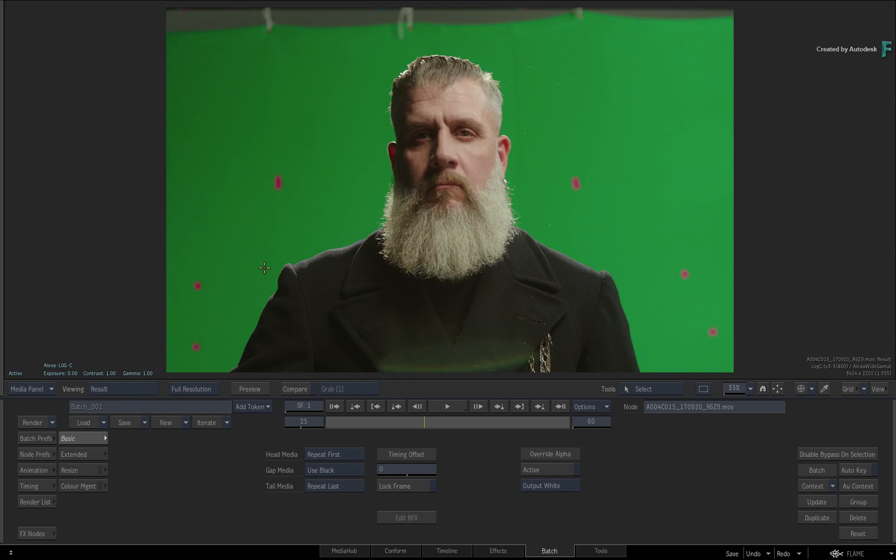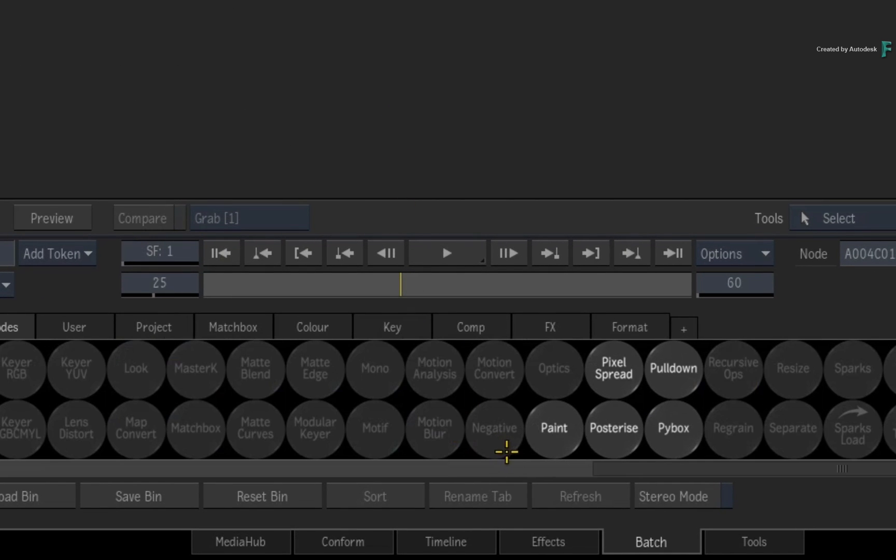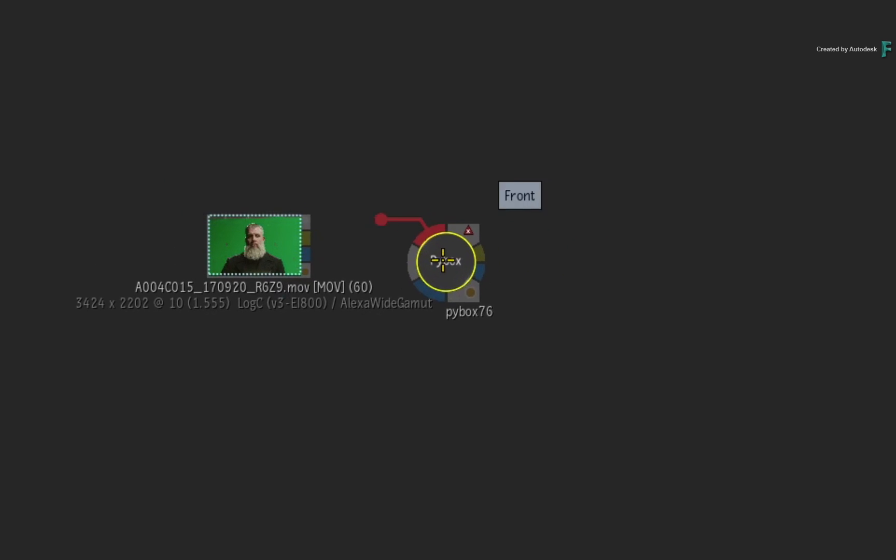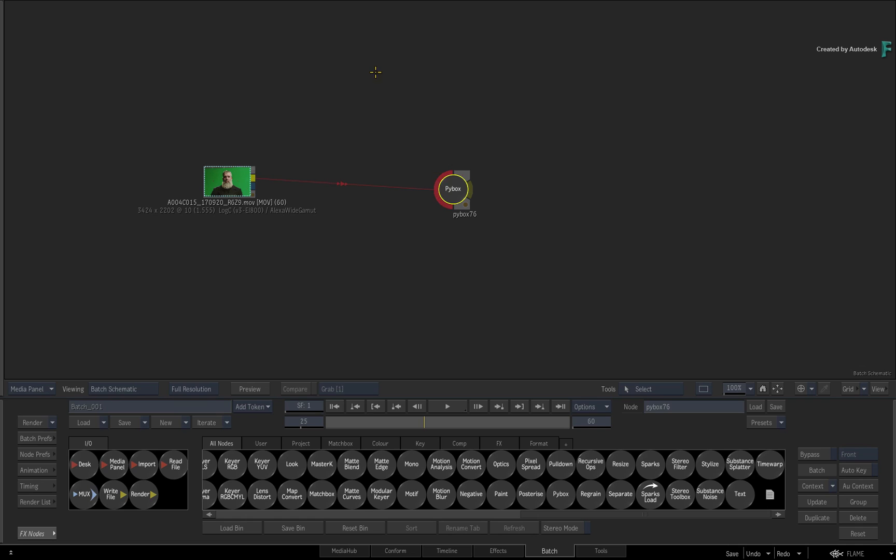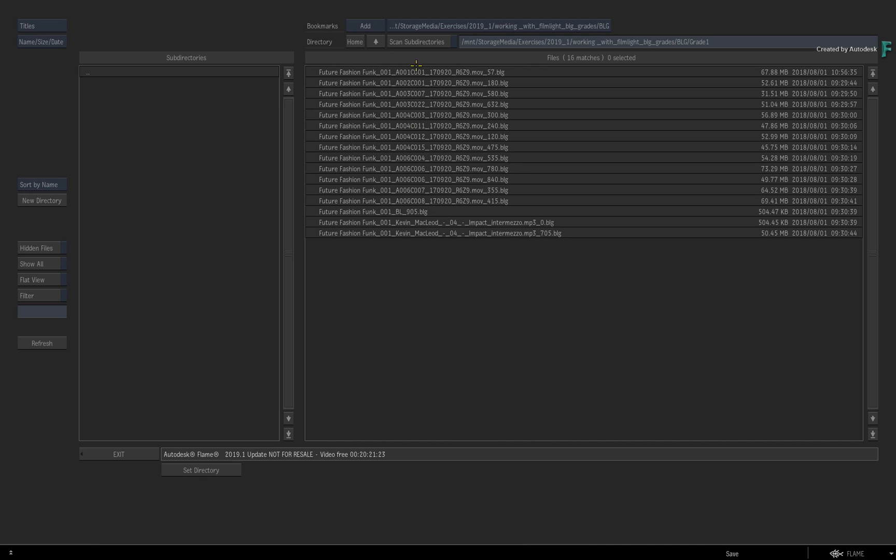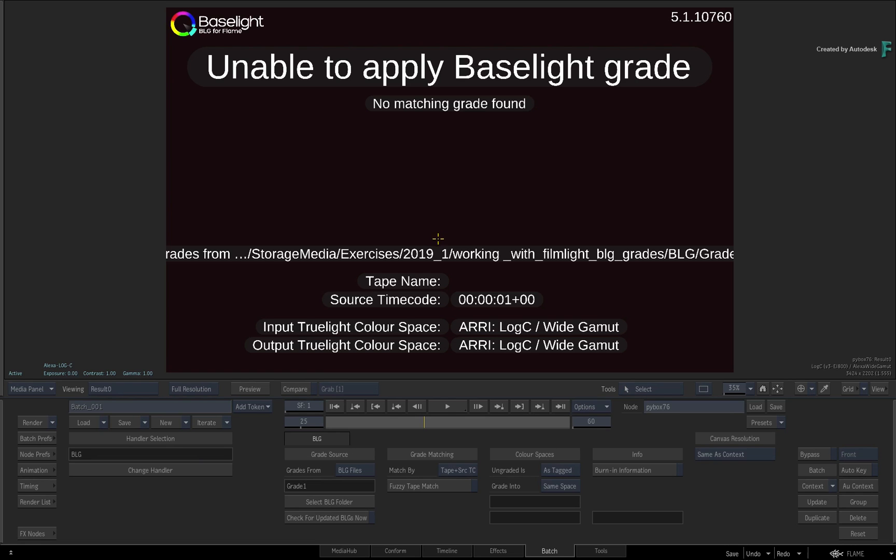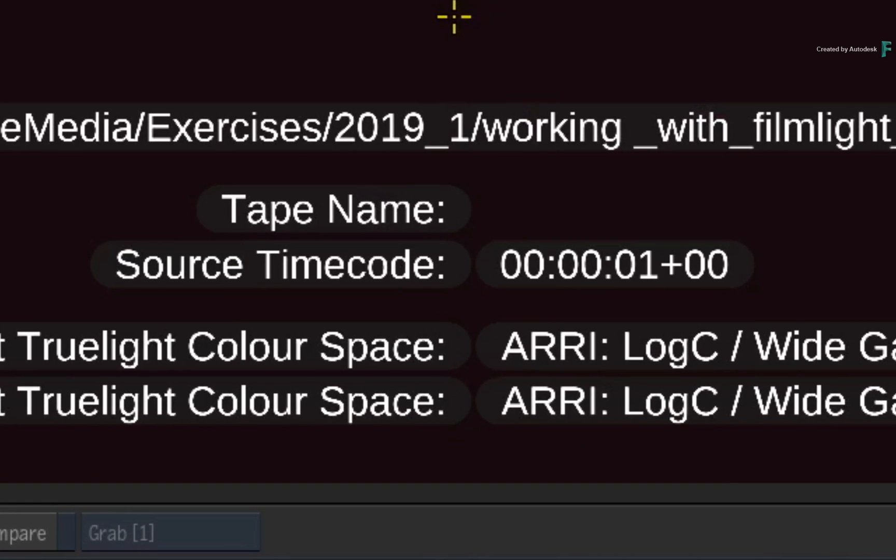Now you have the ability to work before the grade or after the grade. For example, we'll drag out a PyBox node from the Batch node bin and attach it to our source clip. We'll choose the BLG script once more and point the BLG plugin to the location of the BLG files. Now looking at the result, the BLG plugin will still not find the right grade for this media. The reason for this is that the source timecode is not fed through the Batch flow graph.